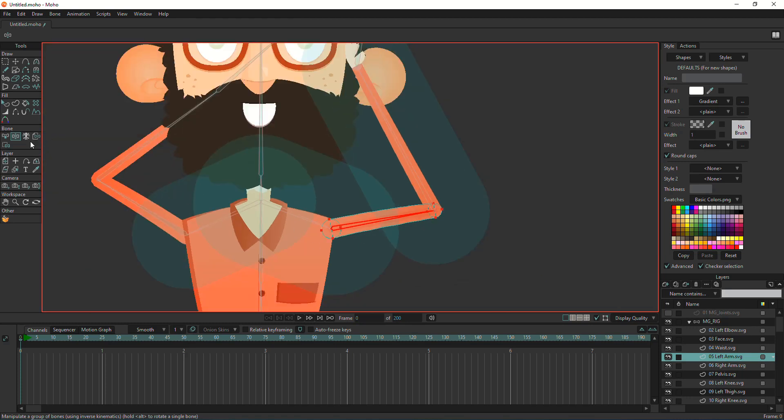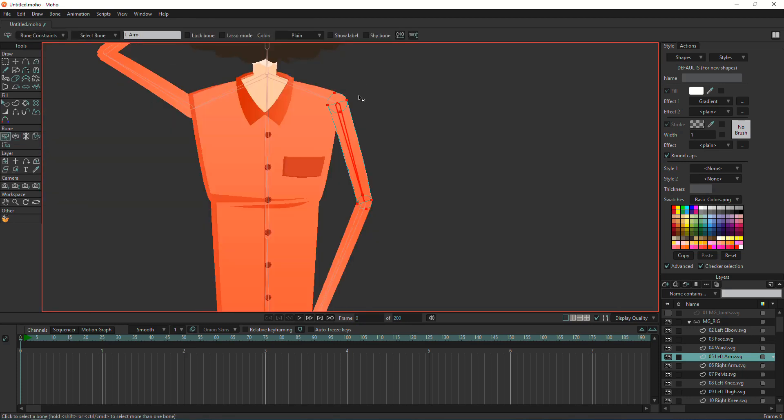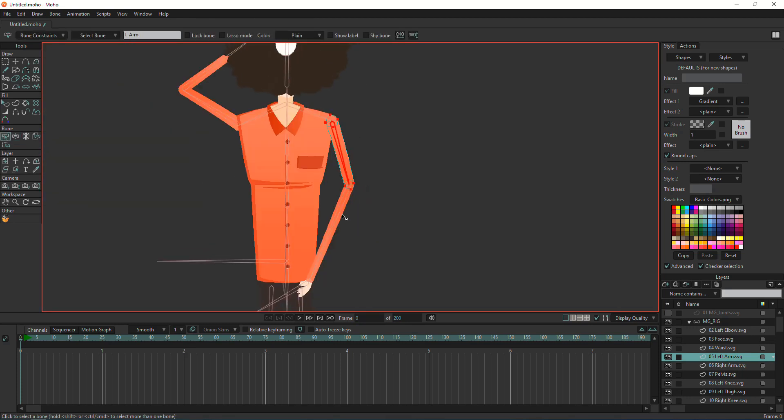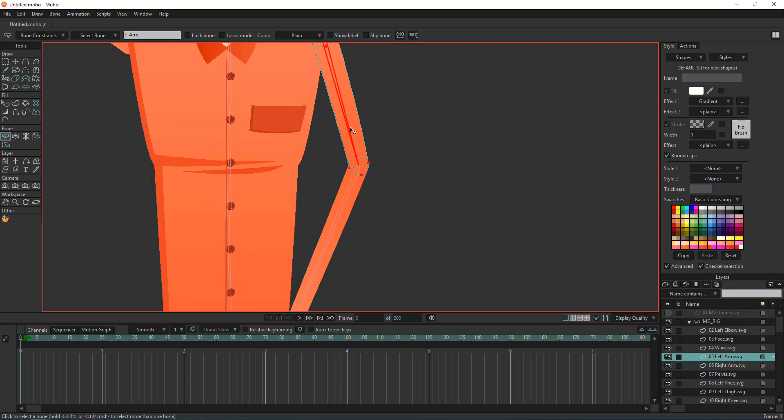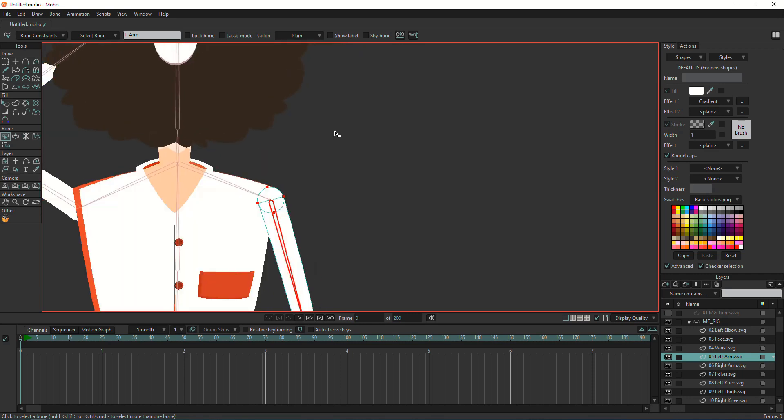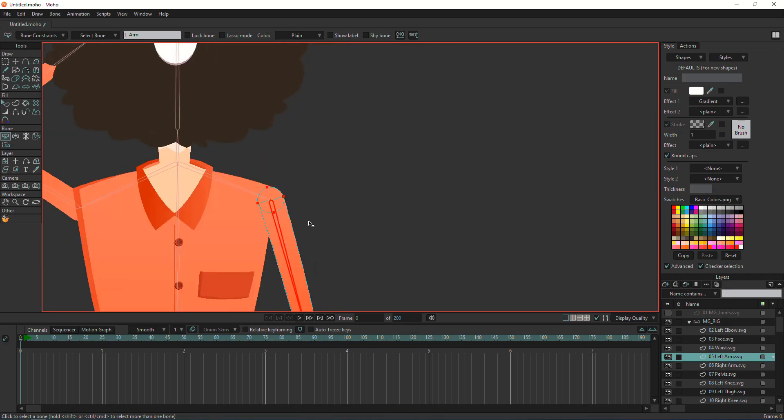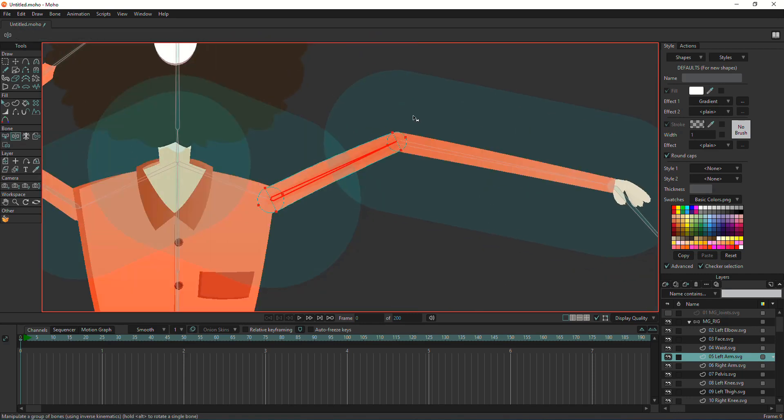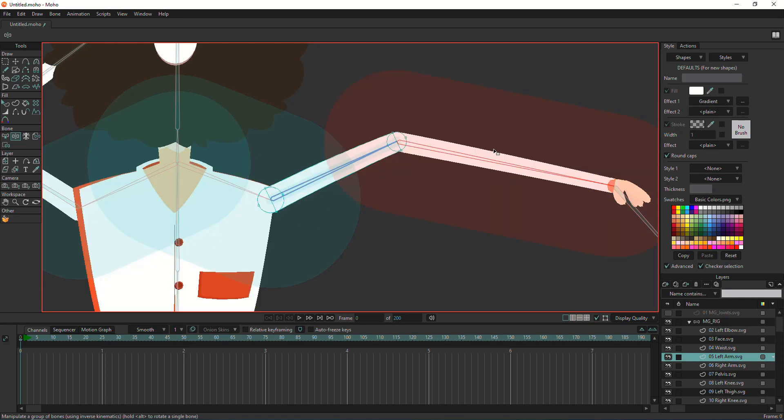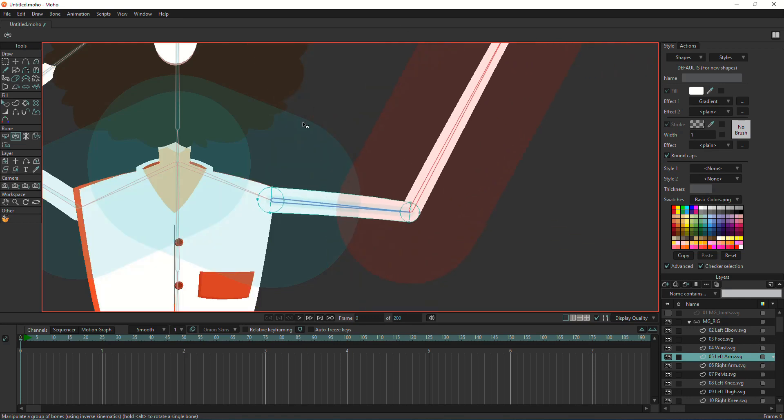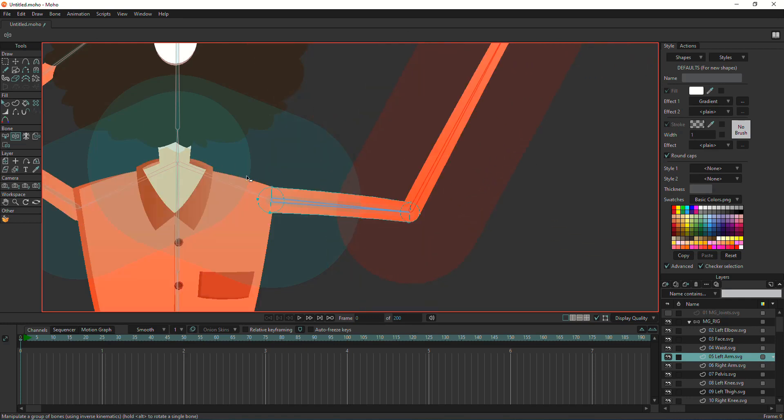As you can see, it fixes the gradient. Now the gradient is using only the boon strength of the arm and not being affected by the other bones. That's it—hope this is useful, and thank you!